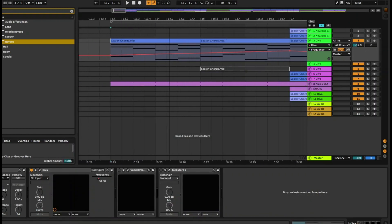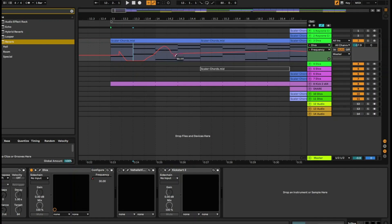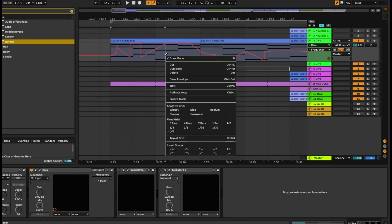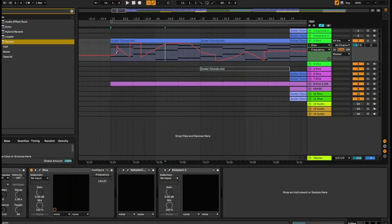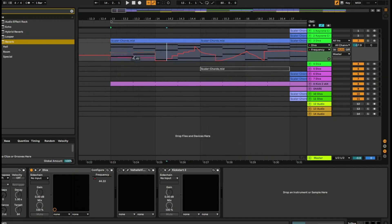Another thing you can do is draw automation in. If you click on the fixed grid but switch it off, it will draw it any way you want without snapping to any grid. If you do want to snap, say to an eighth grid, just click on eighth and it will snap to eighth. You can also snap to a full bar. Let's go back to fixed grid off and do some freehand shaping.